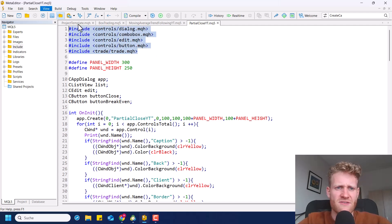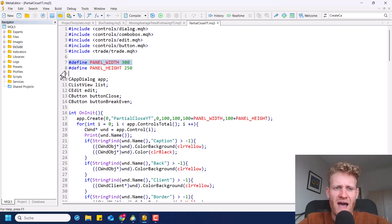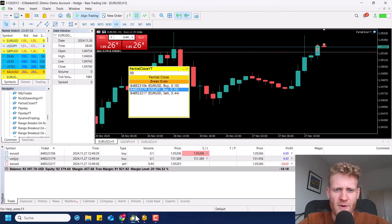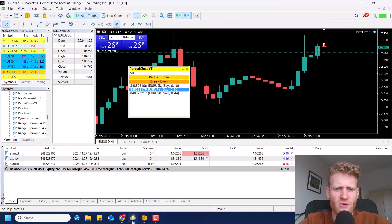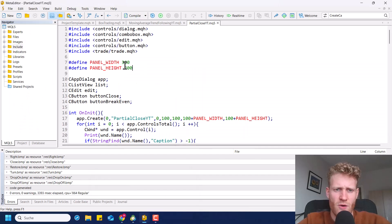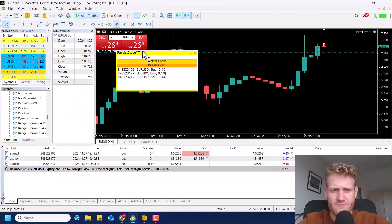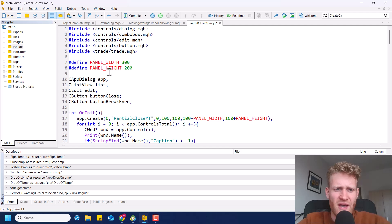After including all of the files we need — a bunch of controls for the chart controls and the trade.mqh file because we want to process trading operations — I like to set up some defines for my trading panel so I can easily change the look. For example, I want to make it not as high, so I could go to 200 instead of 250 and you see now it is a little bit smaller. I could also make it wider, and you can see now it's more stretched. This is why I created these defines up here.